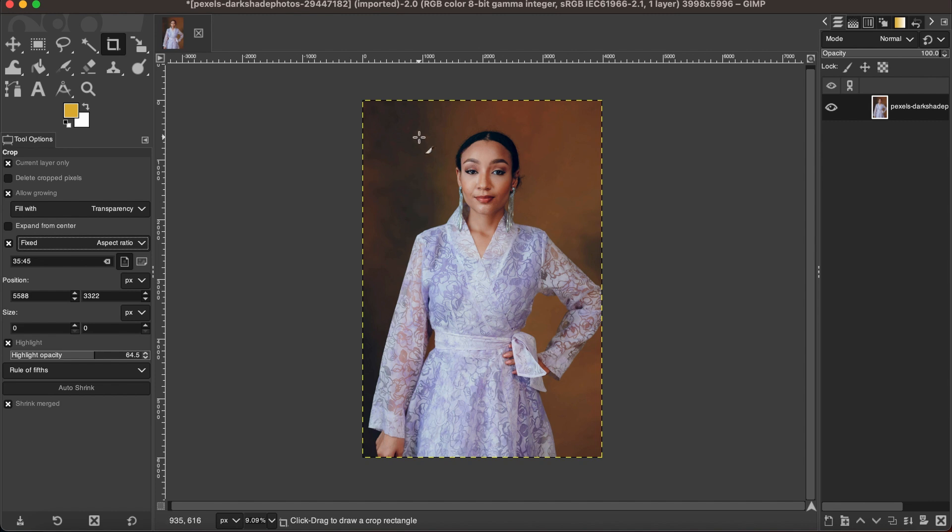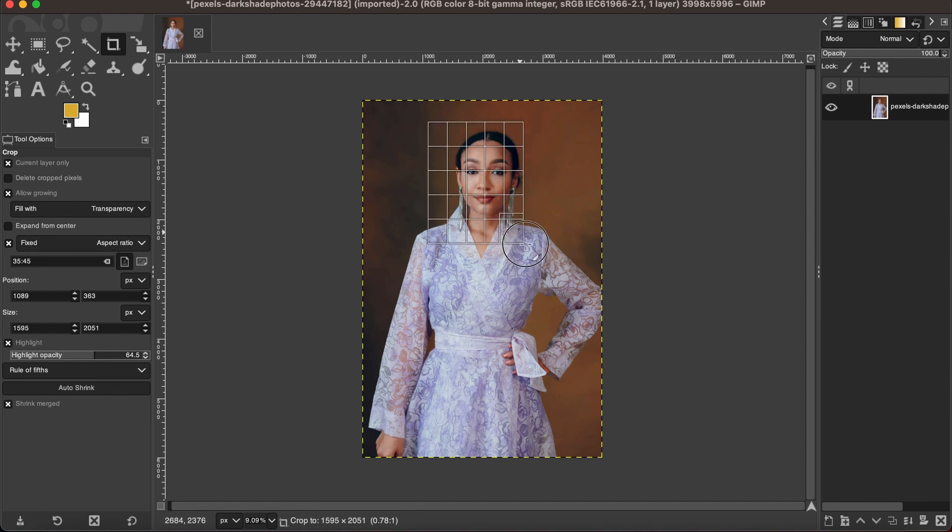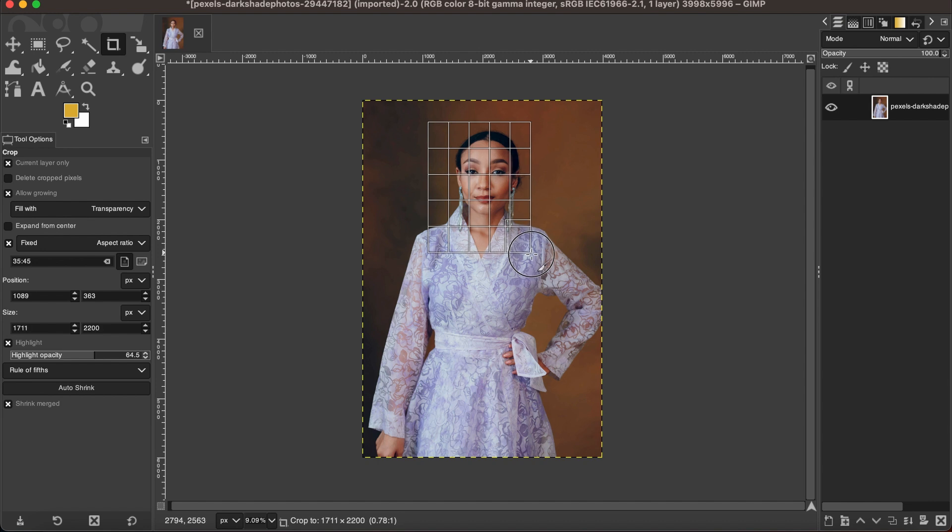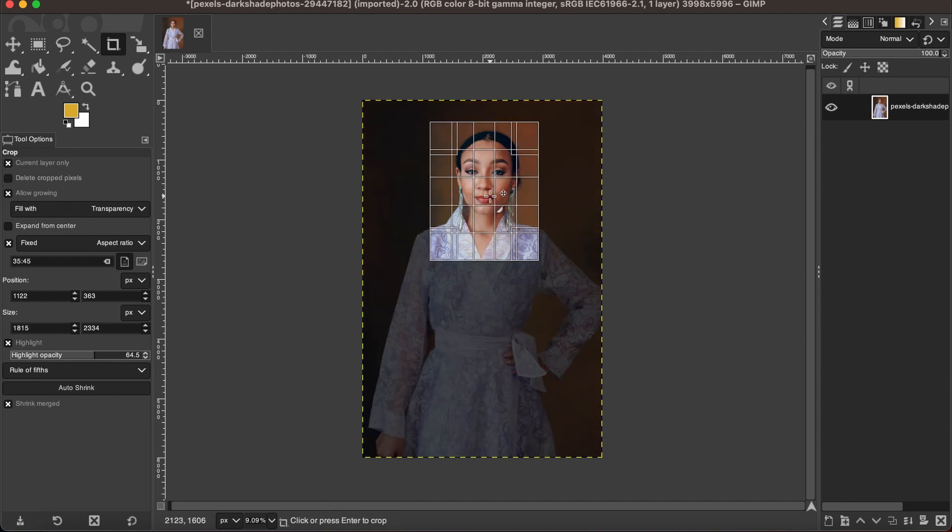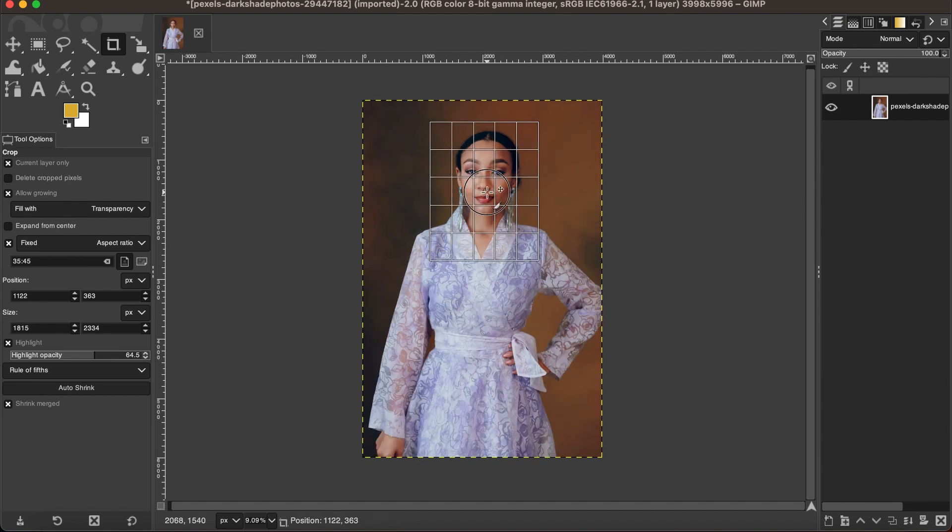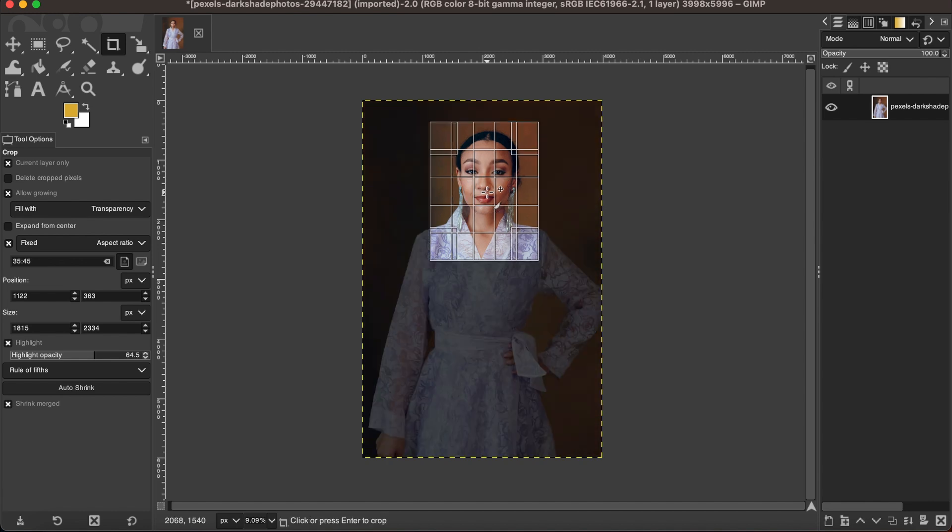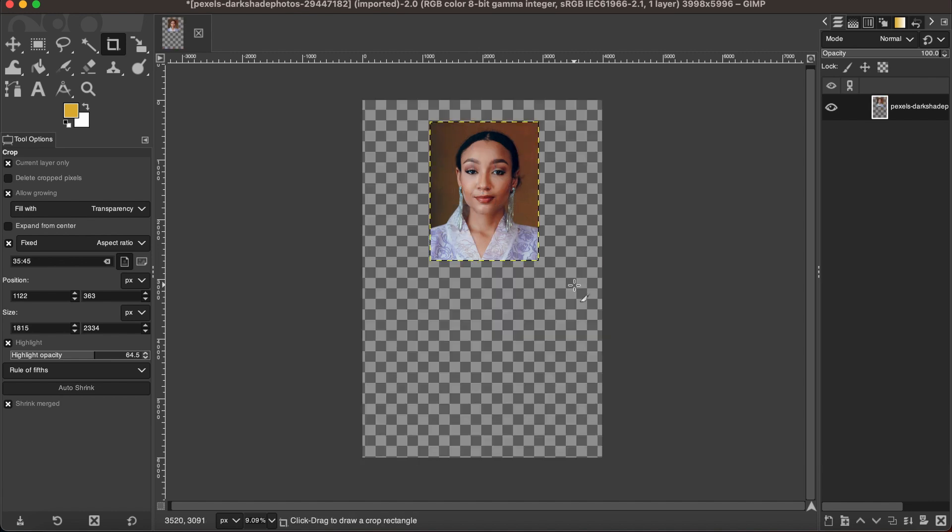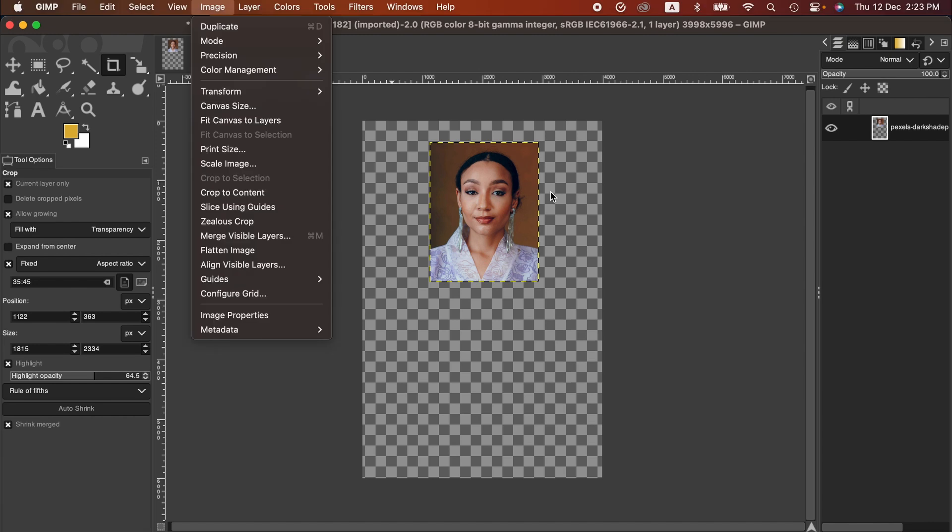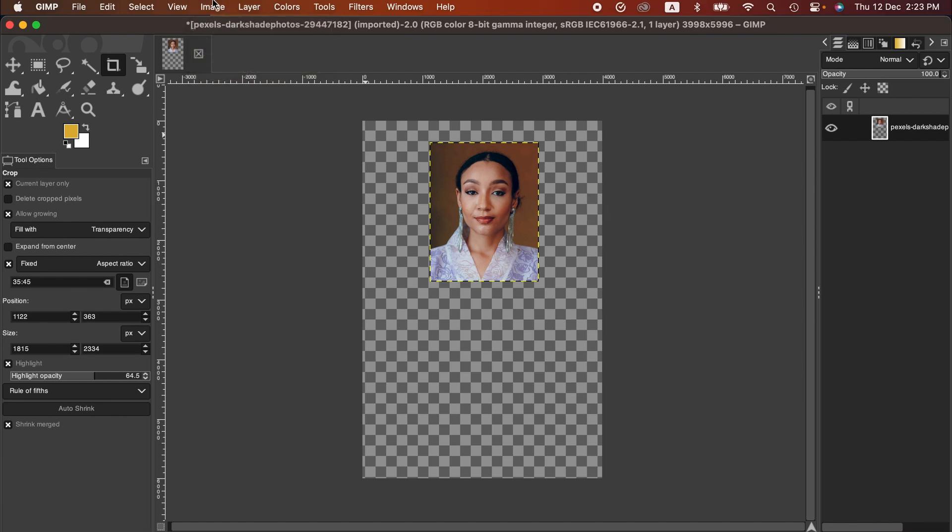And then we crop the image. When you are happy with this adjustment, just hit enter, and then go to the Image menu and crop the content.